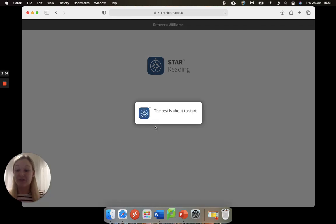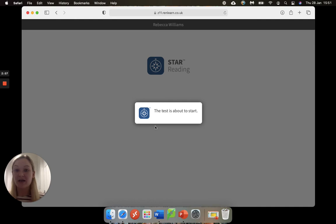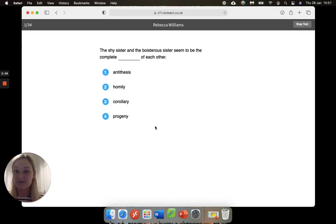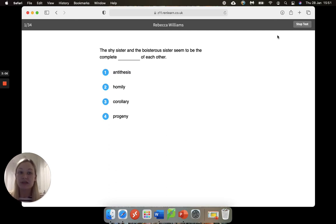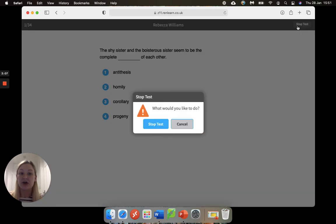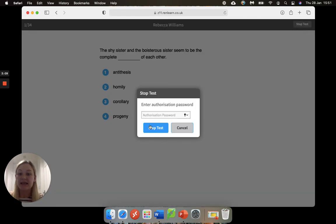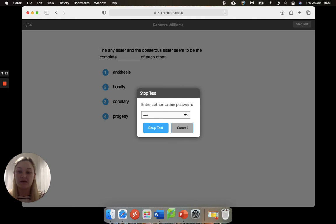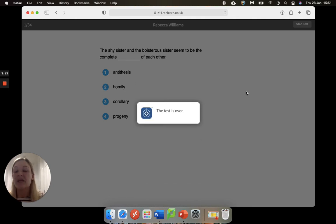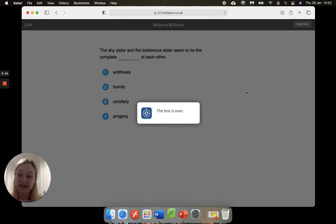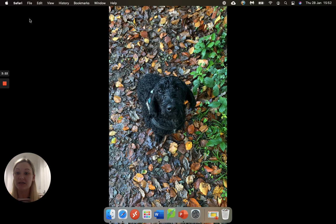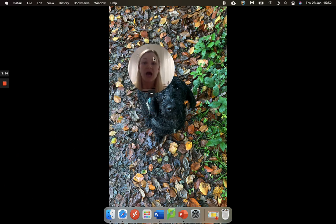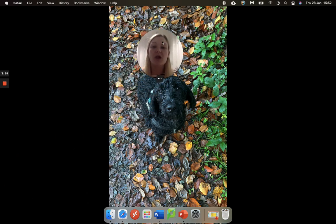And it will tell you that the test is about to start. It gives you a couple of practice questions. You need to make sure you are reading it carefully and answering the best you can. Now the important thing to know with this test is that you need to take your time.